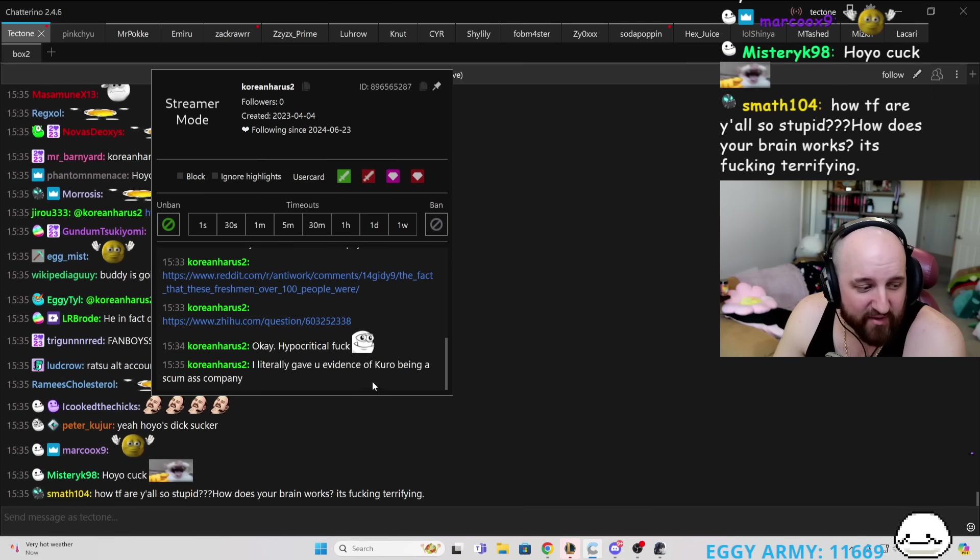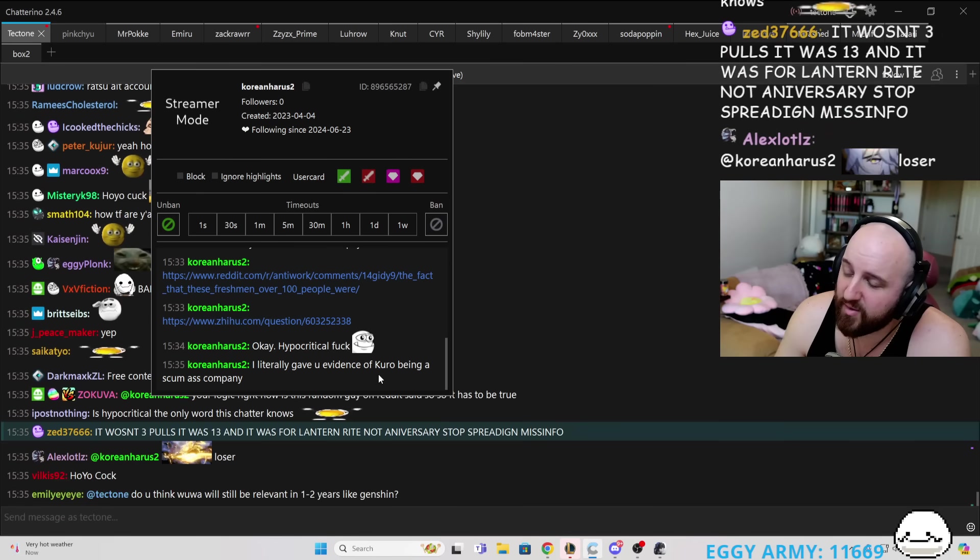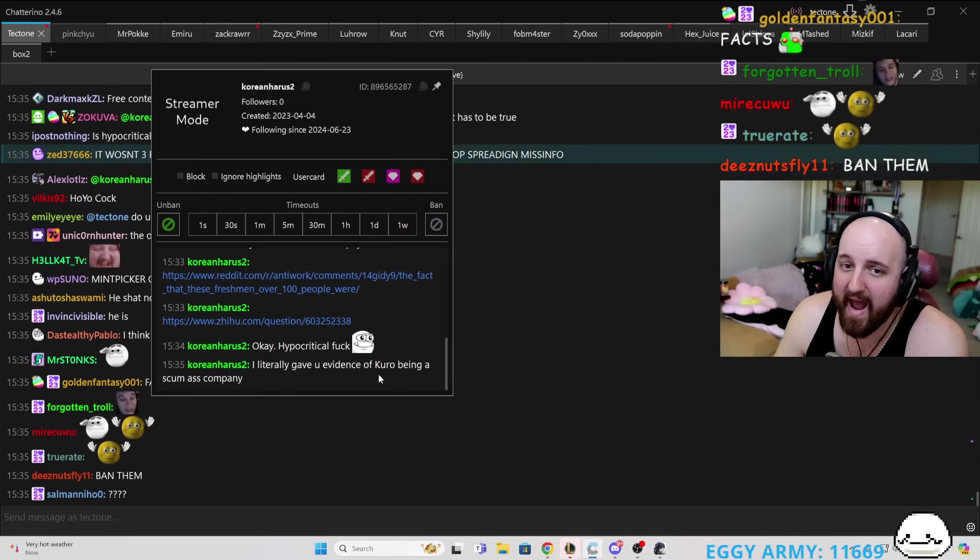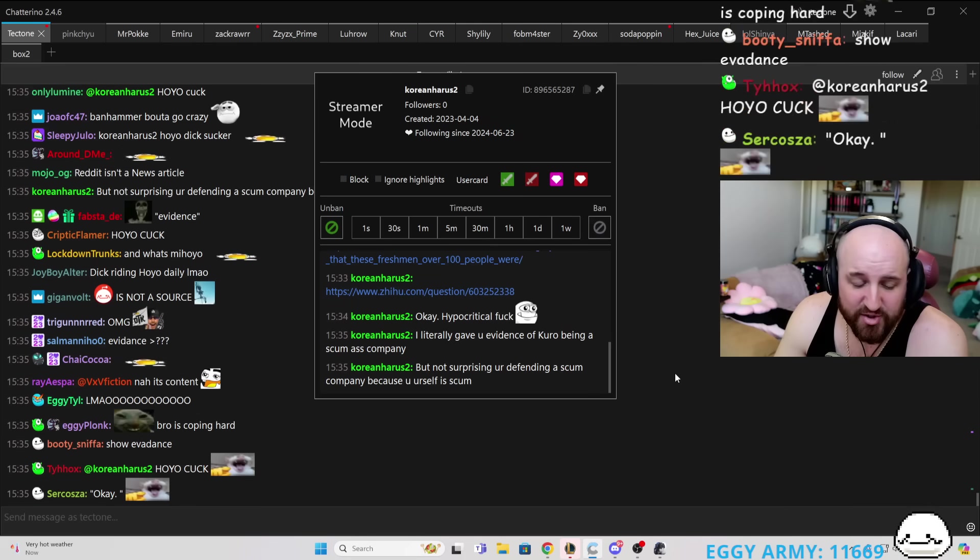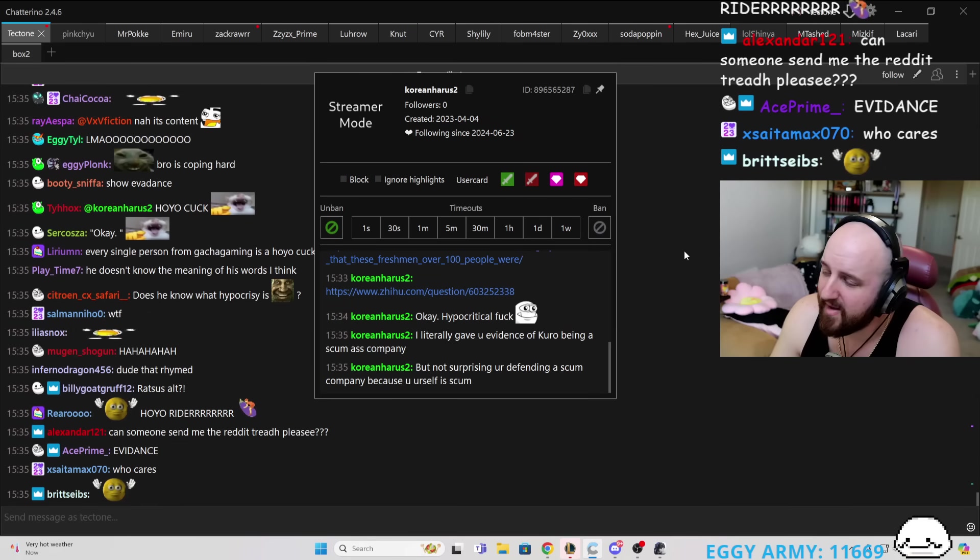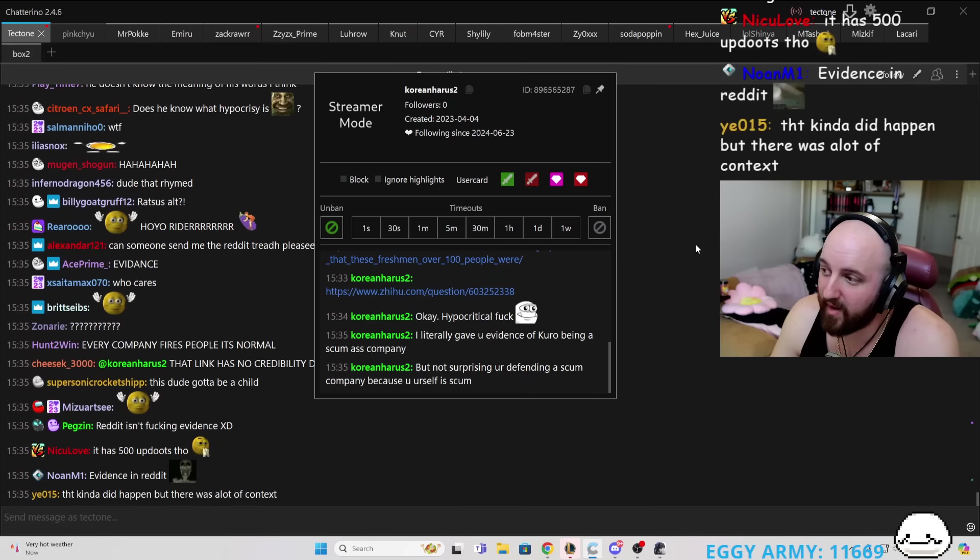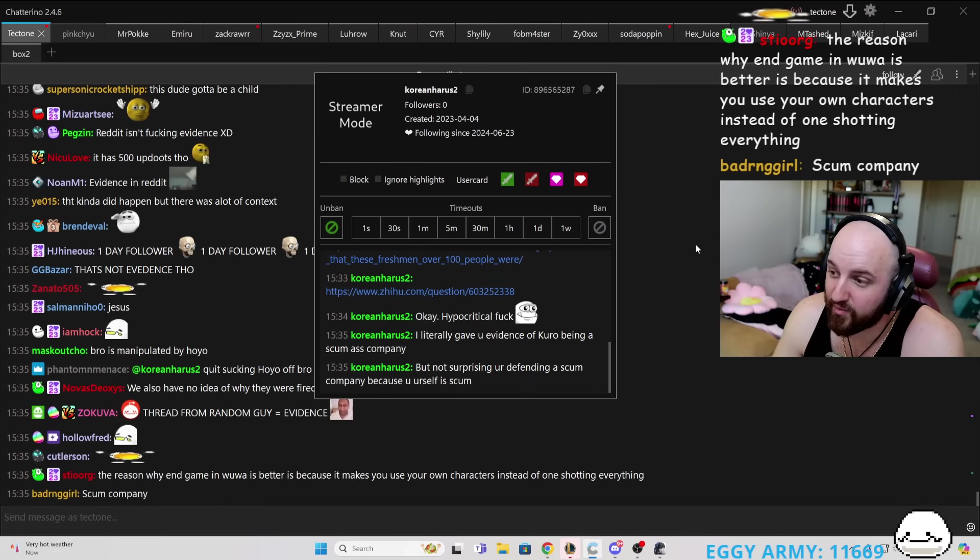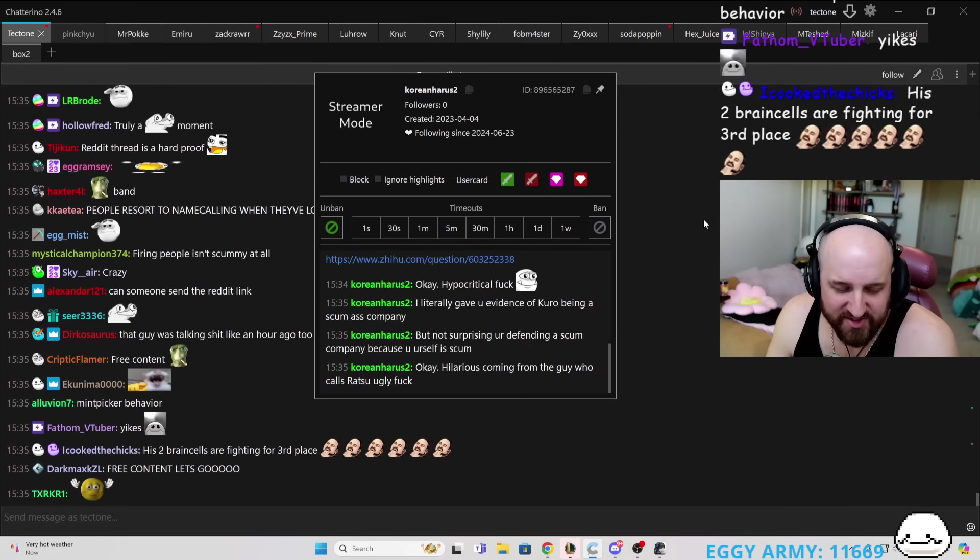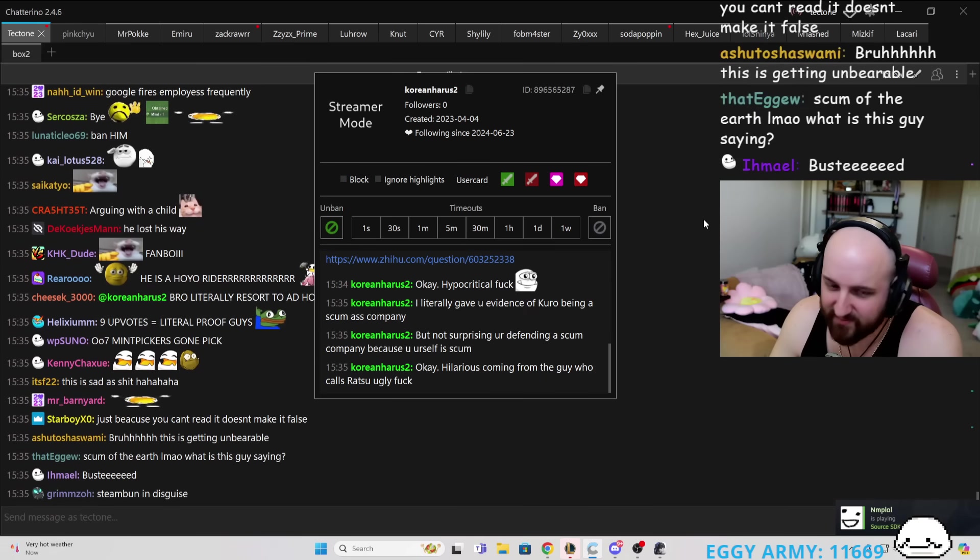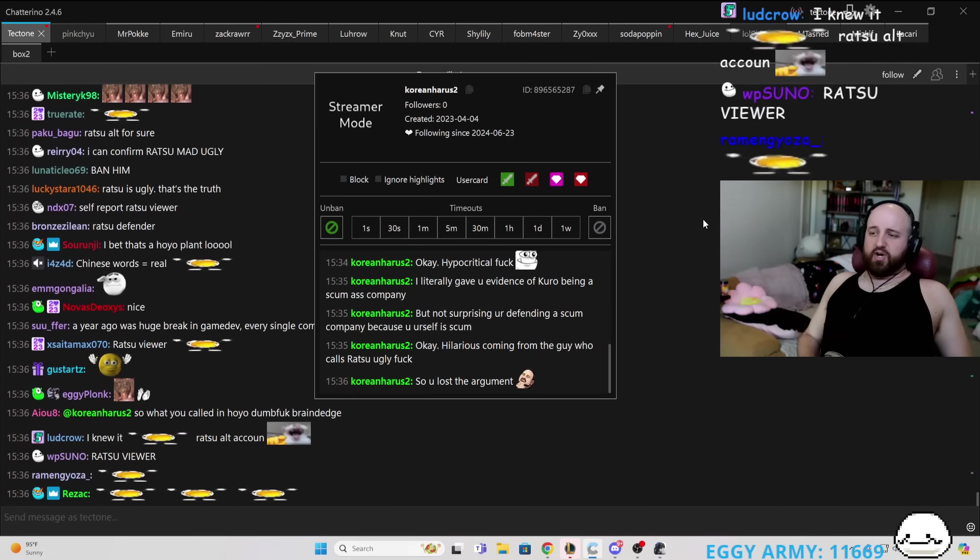I literally gave you evidence of Kuro being a scum-ass company. No, what you did was give me a barely upvoted Reddit thread and a link to a website that's in Chinese. But not surprising you're defending a scum company because you yourself is scum. So the moment that you result to insults, I know that you know that you're wrong, and you know that you've lost. Okay, hilarious. Coming from the guy who calls Ratsu ugly fuck. Well, yeah, because he is an ugly fuck. That was me just, you know, shooting a shot. But he is an ugly fuck. You know what I mean? Facts are facts.